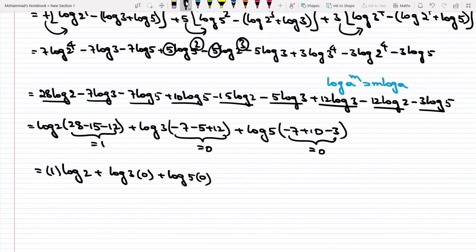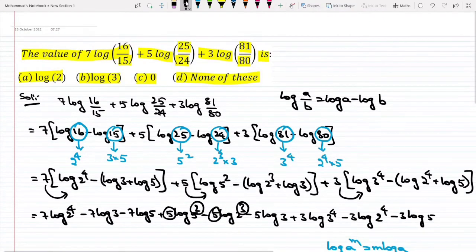Hence my answer is log 2. If you observe the options, my answer is option A.